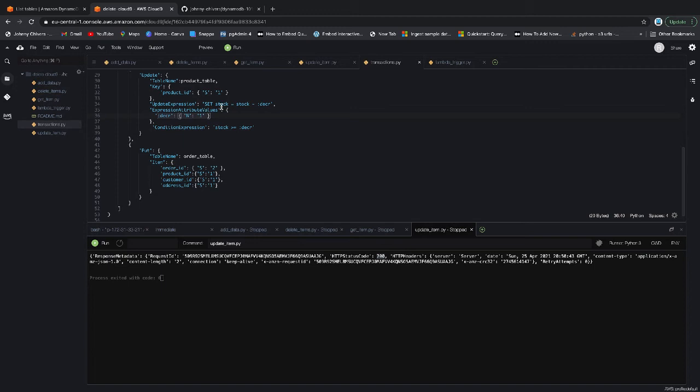I want to set the stock equal to the current stock value minus one, which is coming from here, only if the stock is greater than one, i.e. the stock is not zero. So we must have the item in stock in order to minus it from one.